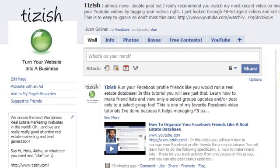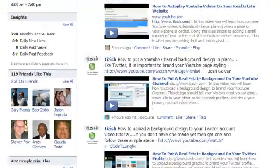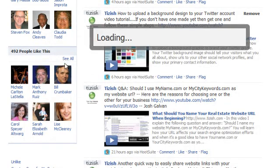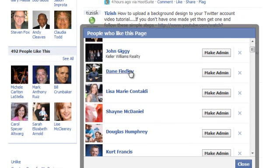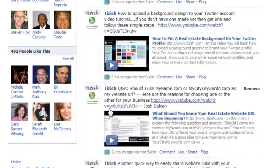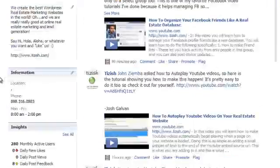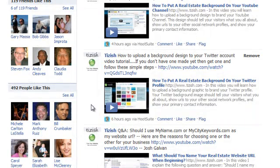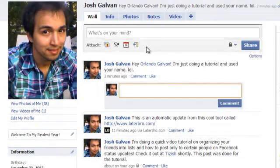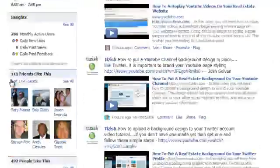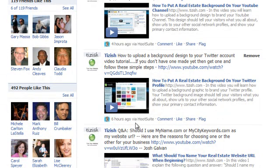Now let me show you how to tag on Facebook fan pages. Here I am on the Tizish Facebook page. To tag somebody here, it's different than on a personal profile. Even if someone likes the page, I can't just tag any of them. I can't tag on my Facebook page unless me as the admin — I'm the admin, and it's under Josh Galvin's profile that I set up the Tizish page — unless I'm also personally friends with them. To tag people on your personal profile, you have to be friends. To tag someone on your business page, they can't just be liking you; you have to actually be personal friends with them on your personal profile as well.